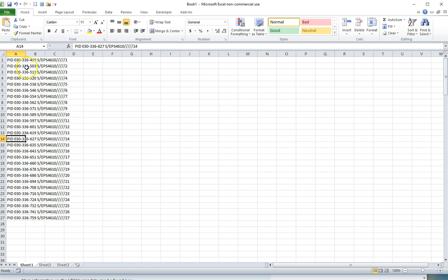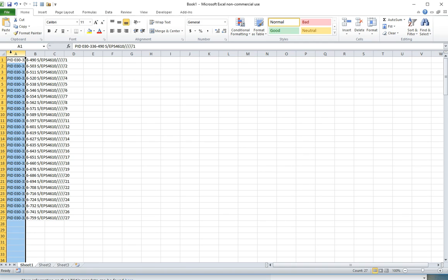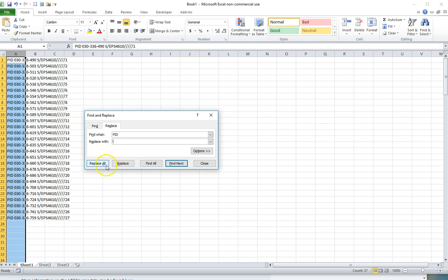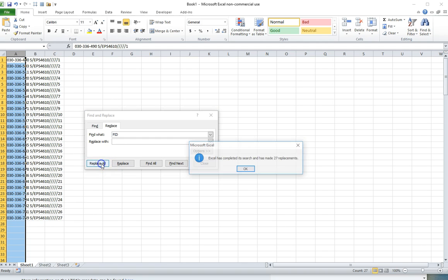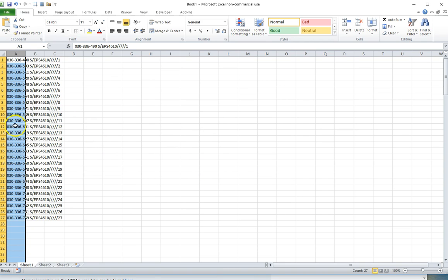I want just the PID numbers, I don't want this other set of letters and characters at the end. The first thing I'm going to do is delete the PID and the space. I'll do control find, then enter in PID space, replace, leave that empty because I want to find and replace with nothing. Hit replace all and it'll make 27 replacements and now the PID has been obliterated in every case.